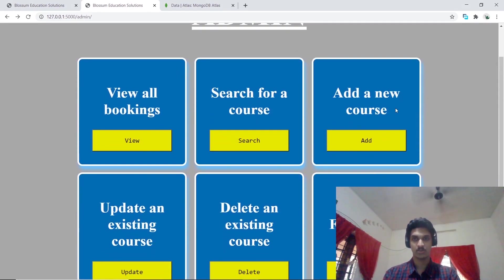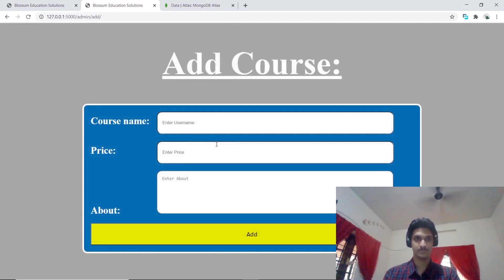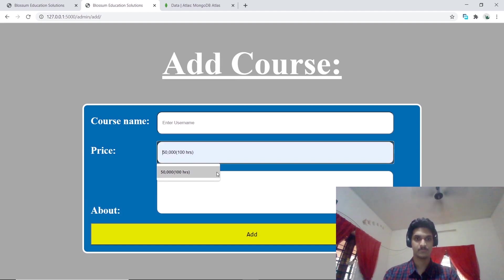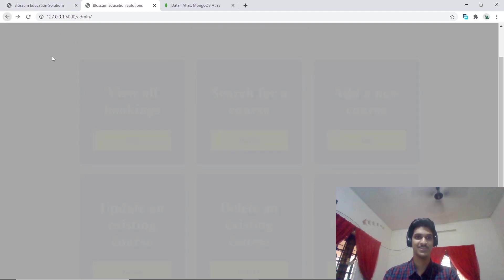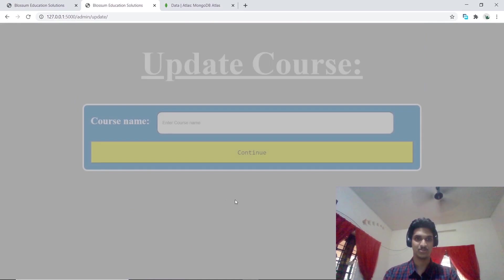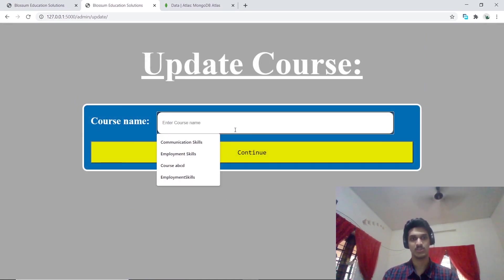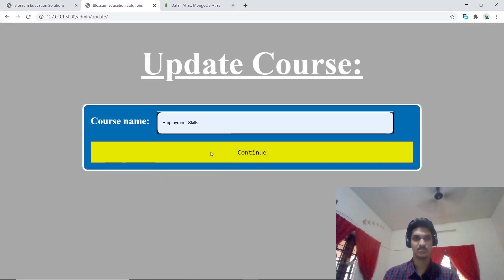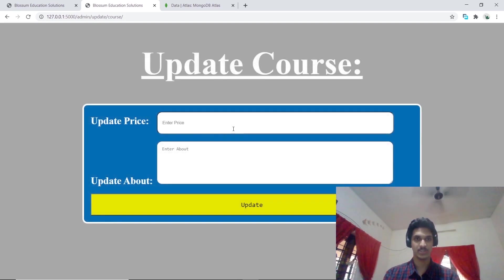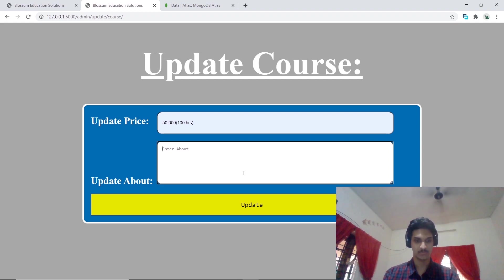Now we have an option to add a new course. I'm not going to add any course right now. We also have the option to edit the course. Let's try with employment skills. I'll keep that to the same price. Let's just update it to some content like A B C D E F G. We have updated it.